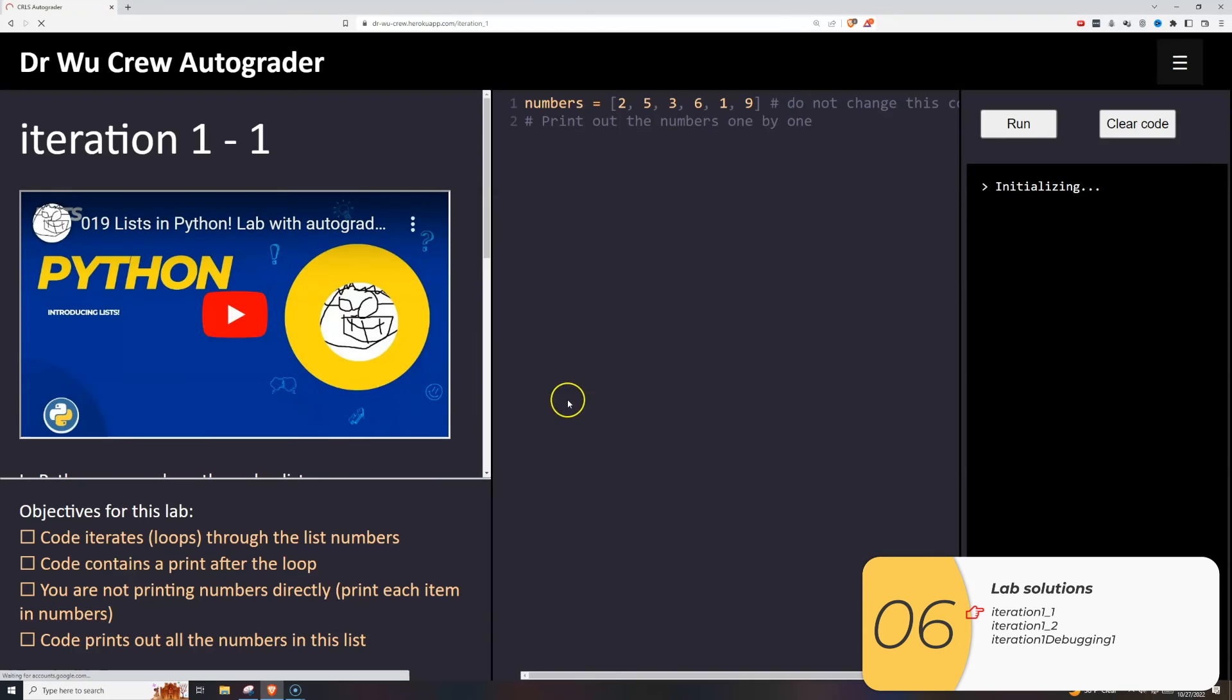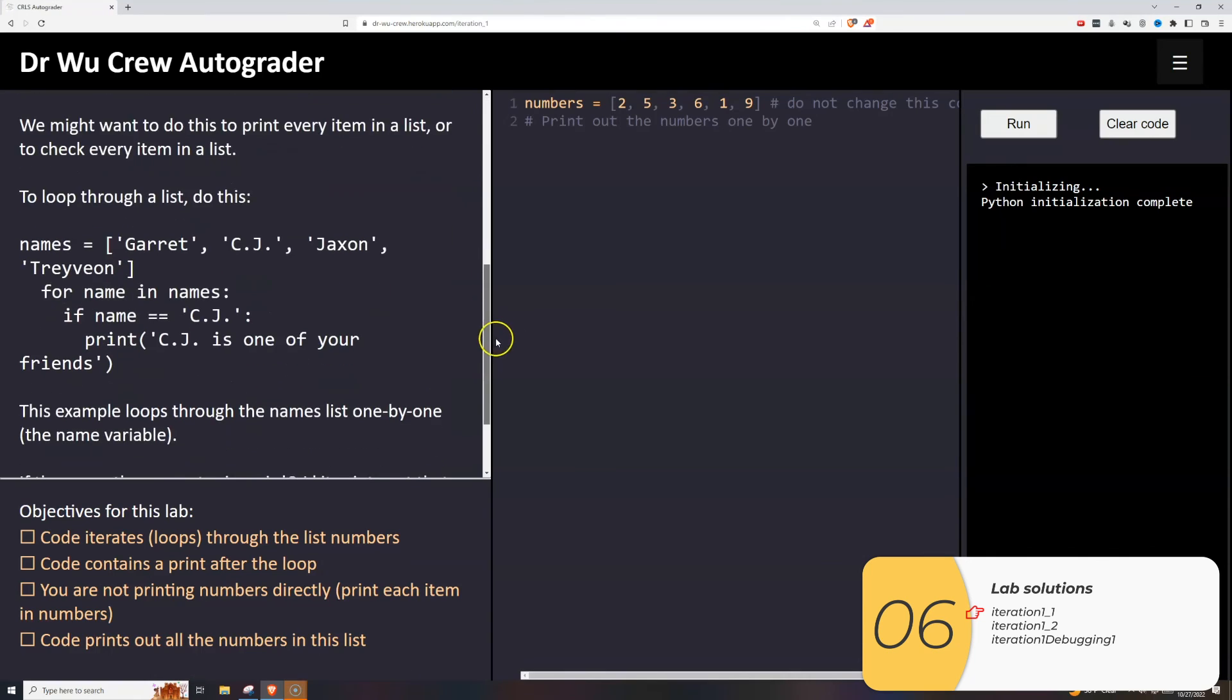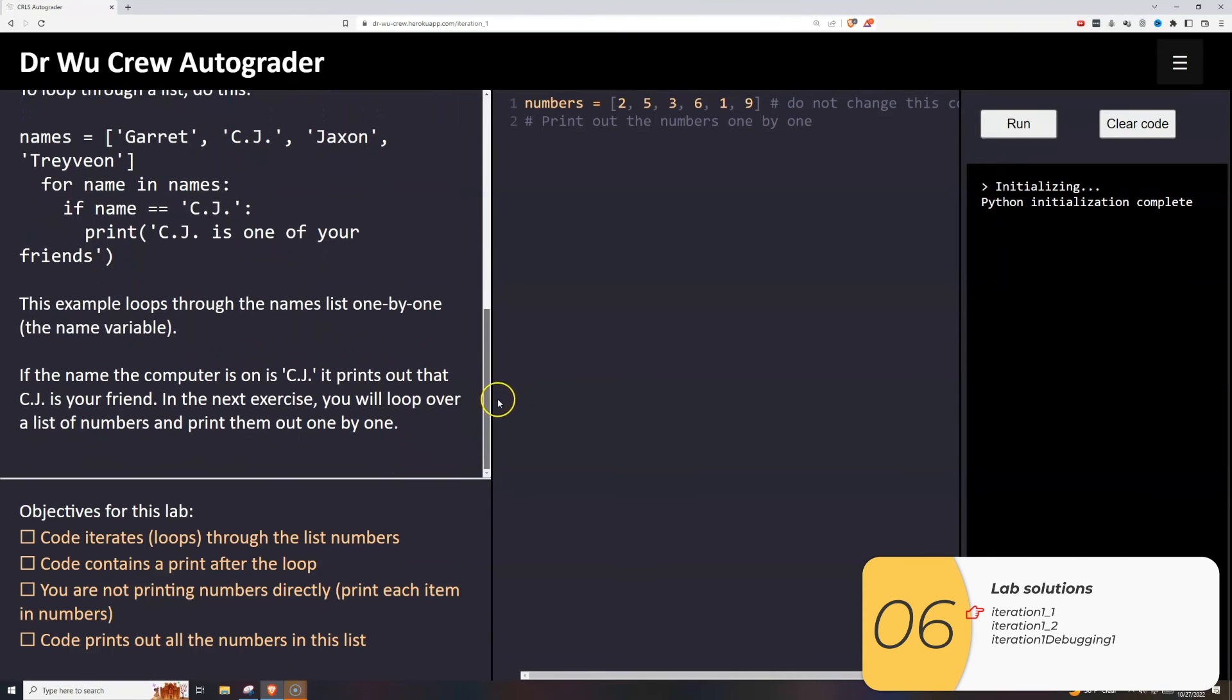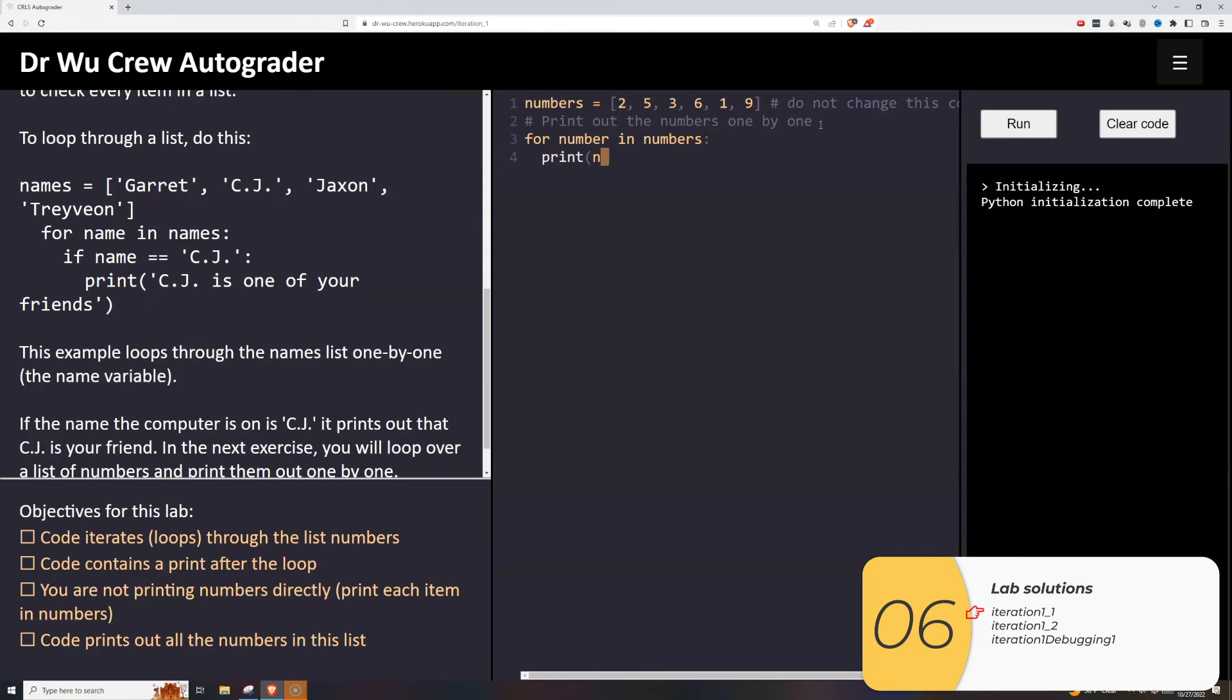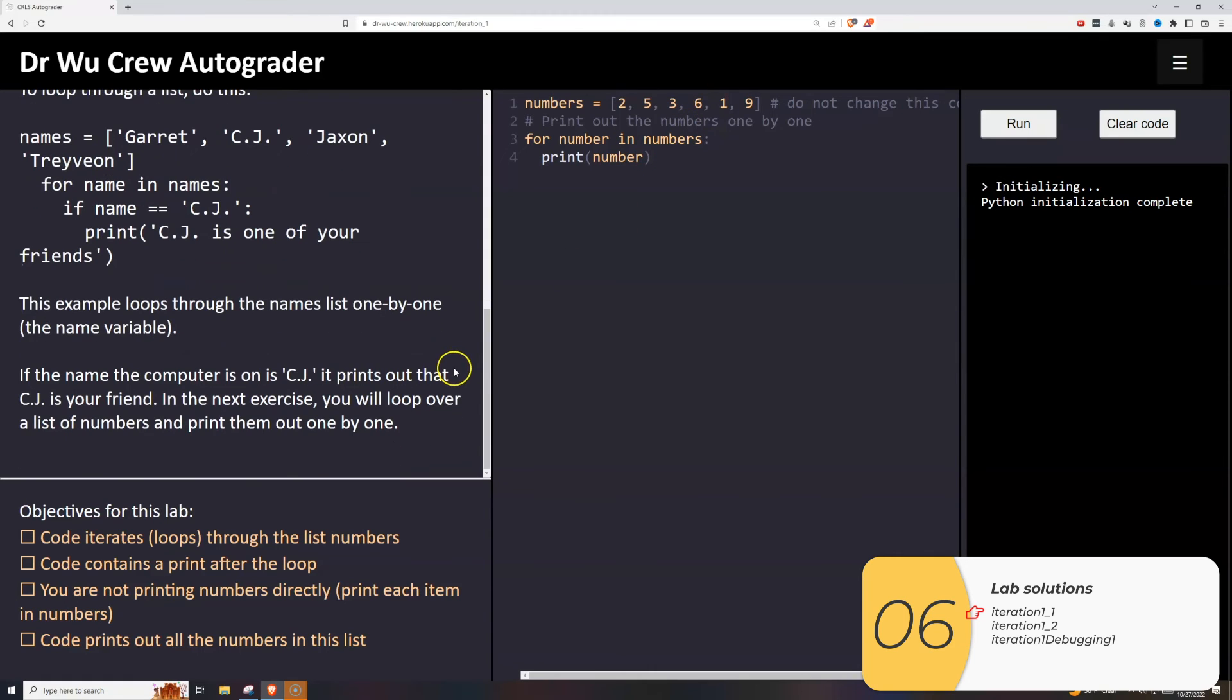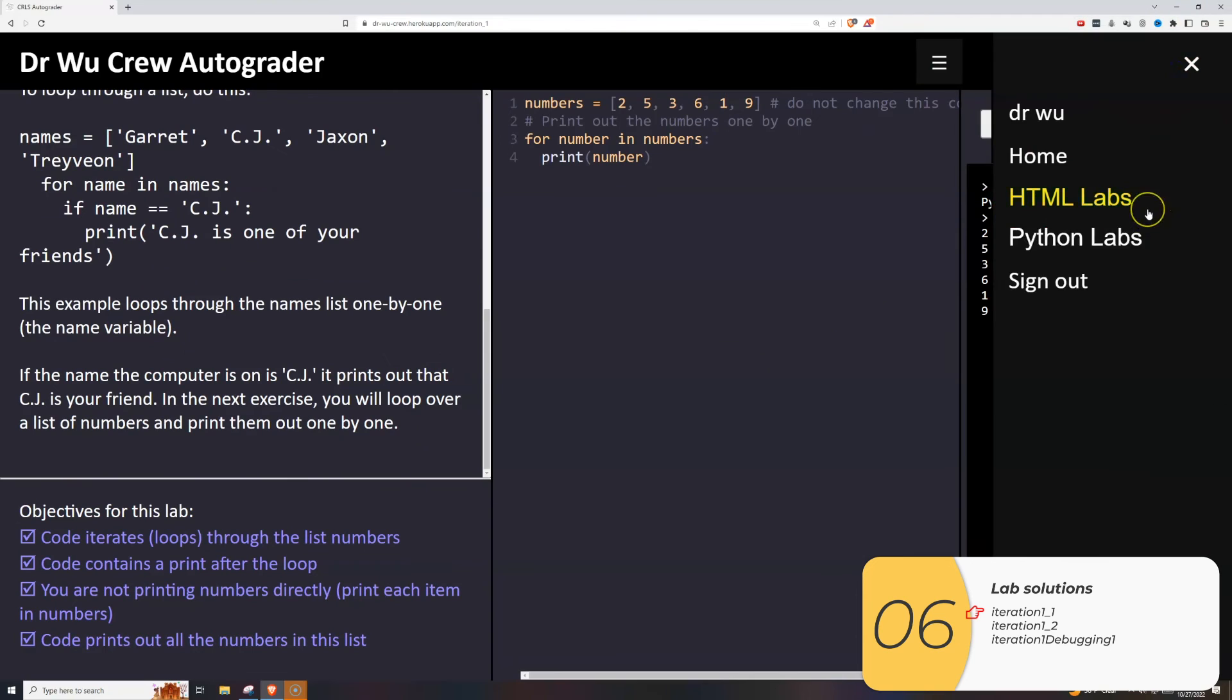This first one wants me to print out the numbers one by one. My formula I'm going to follow is for item in list, for singular in plural. So I'm going to type for number in numbers with a colon at the end, and print number, print the singular. And there you go. That's good.